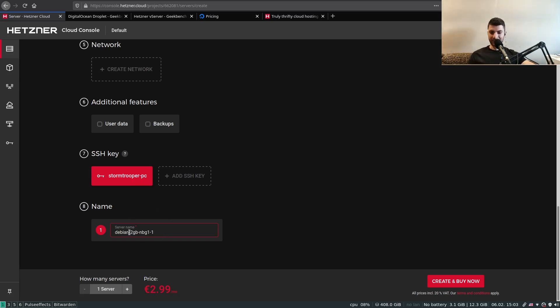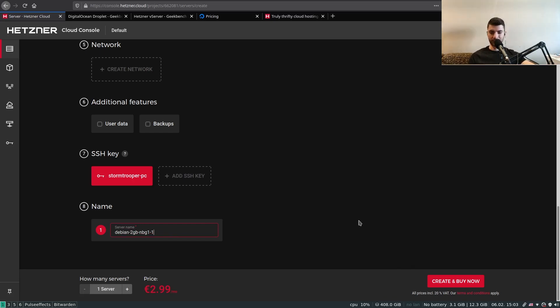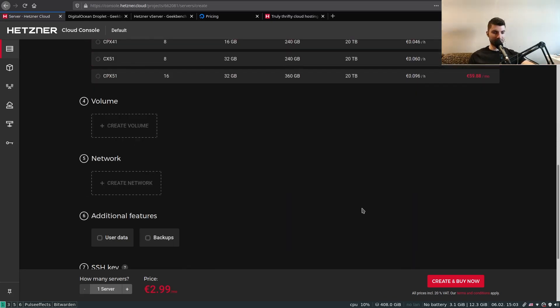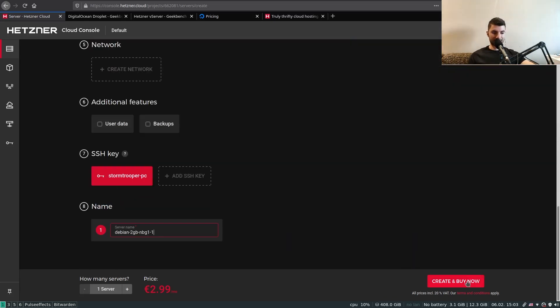That's basically it for the SSH key. Our last step is to give our server a name — in my case it's already auto-completed and I'm fine with it. Once you're done, hit 'Create and Buy Now'.